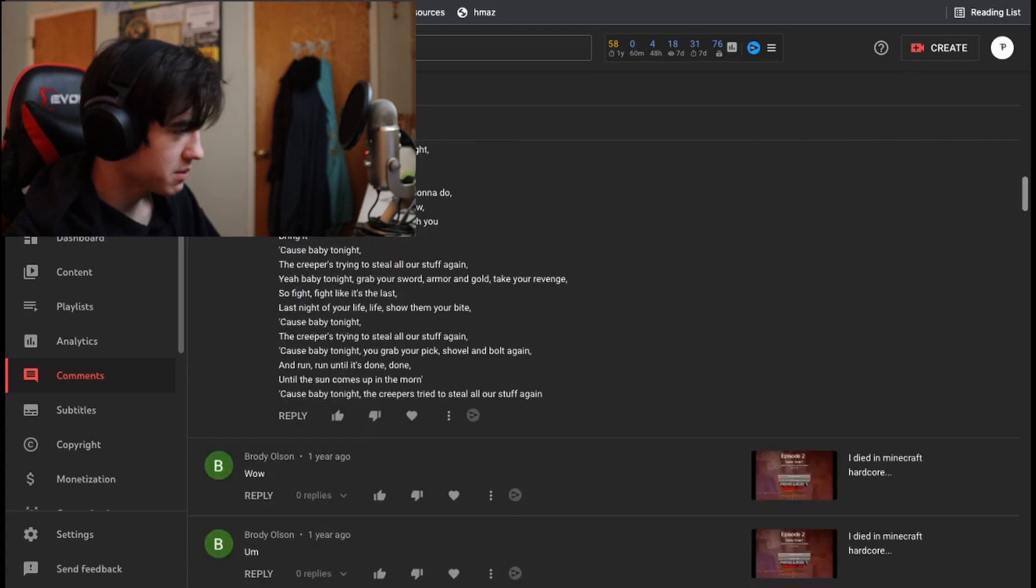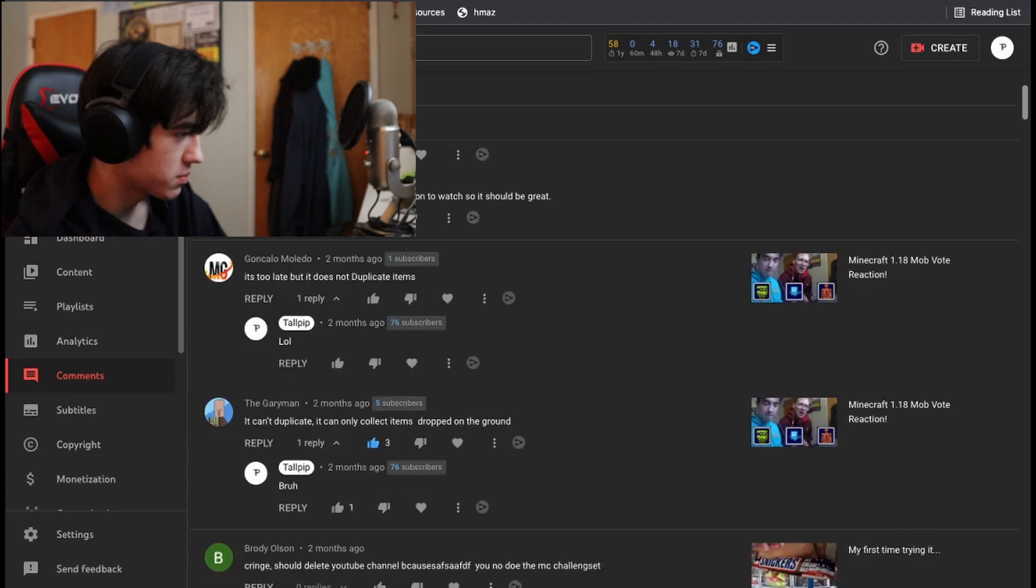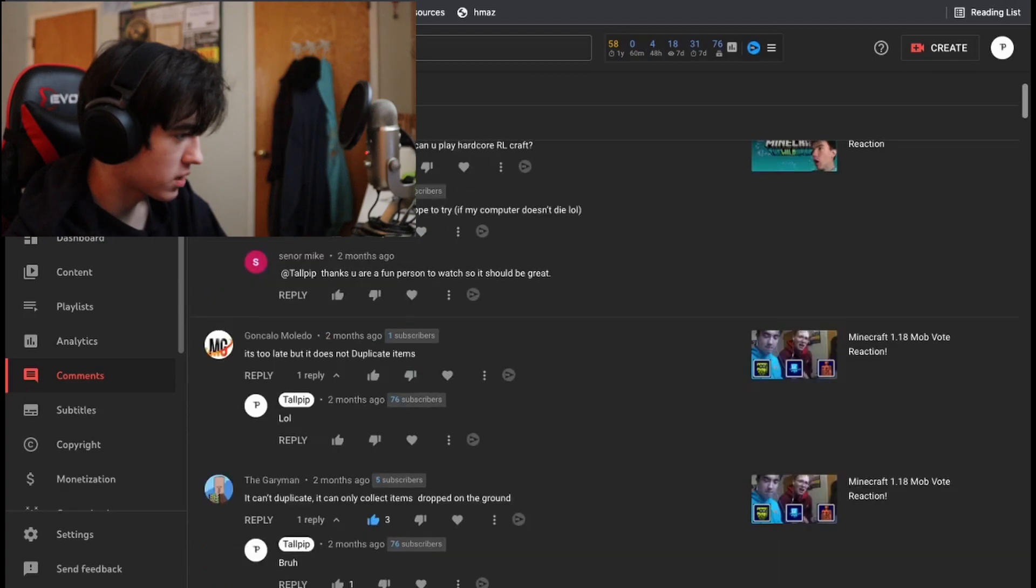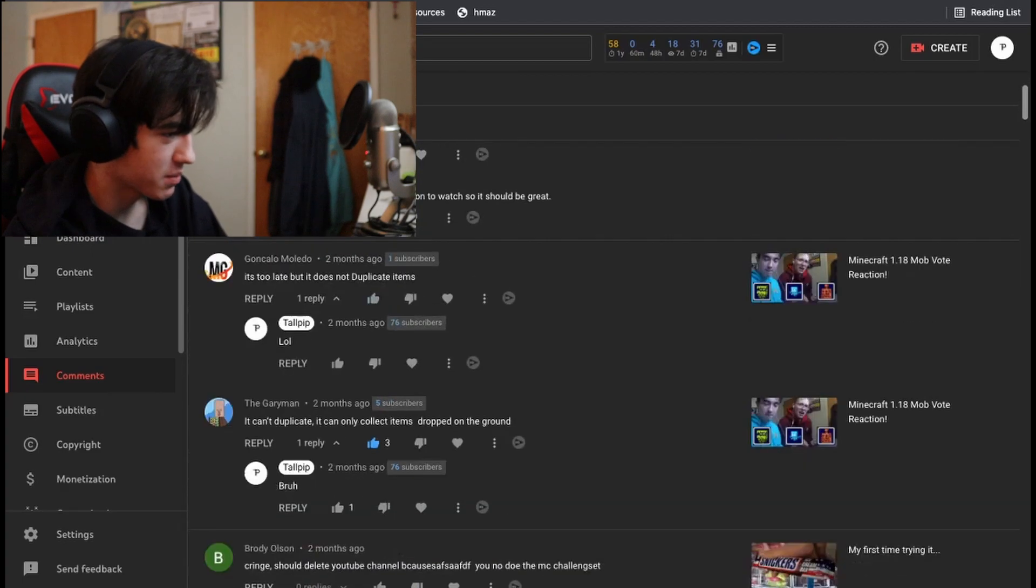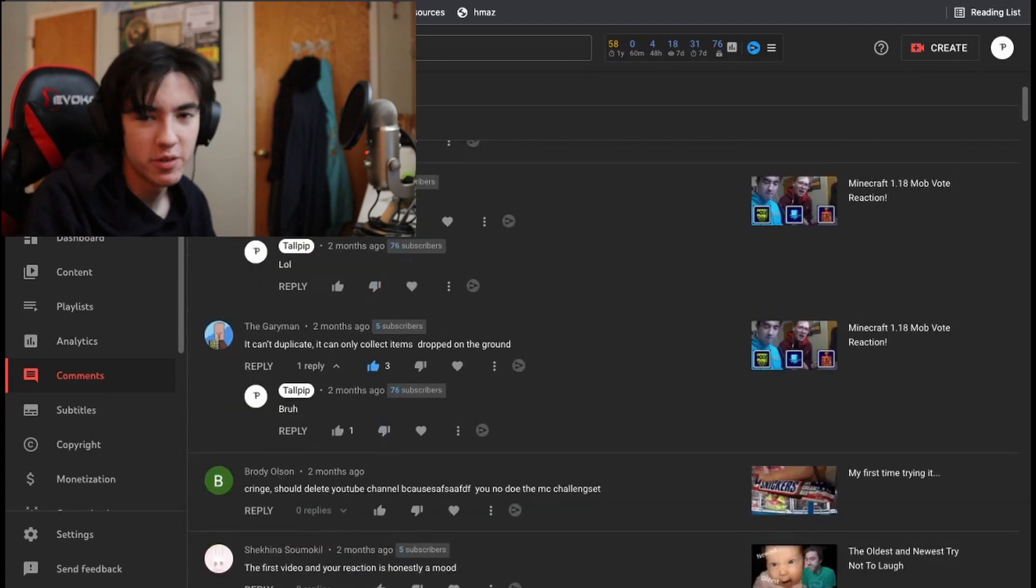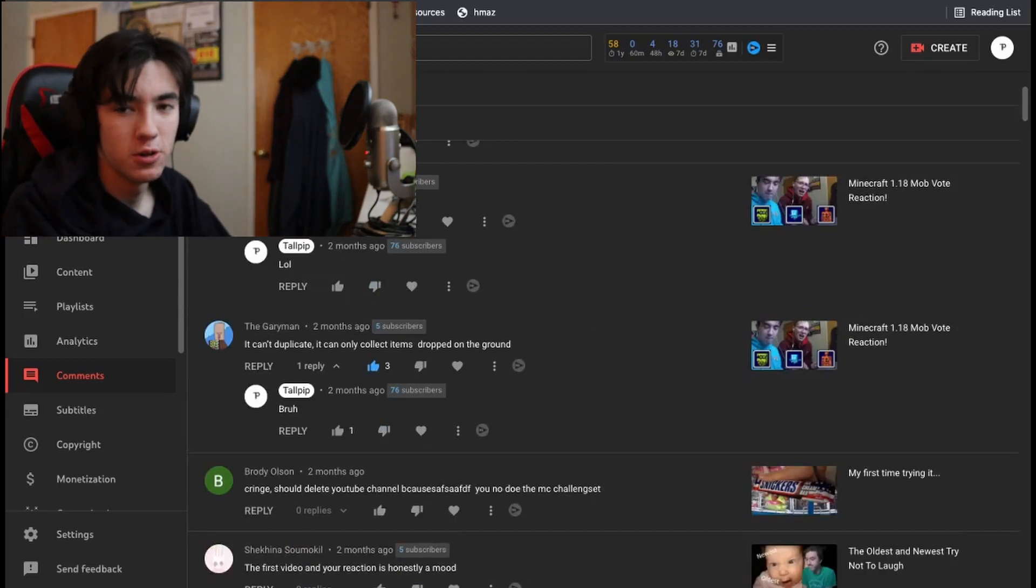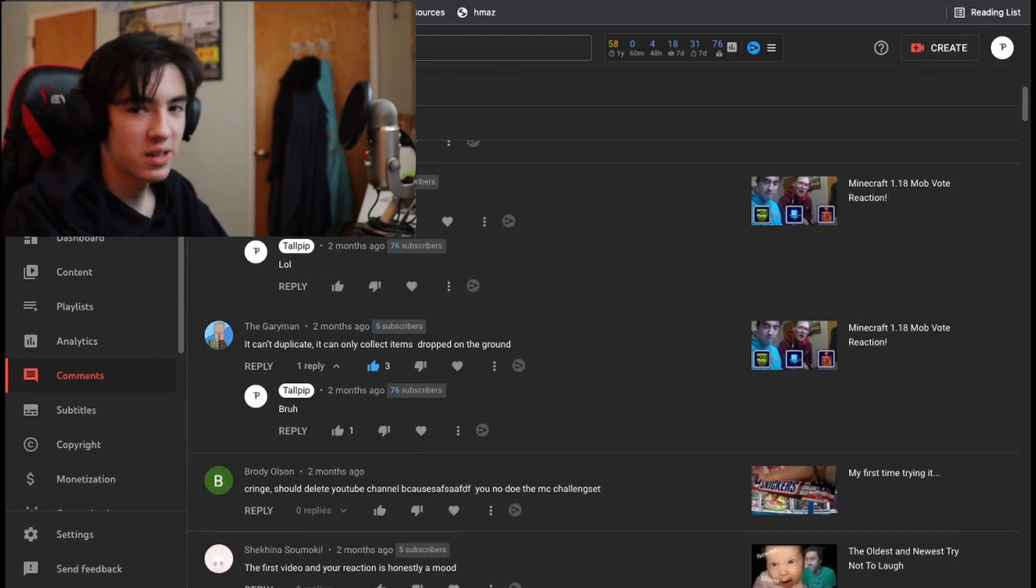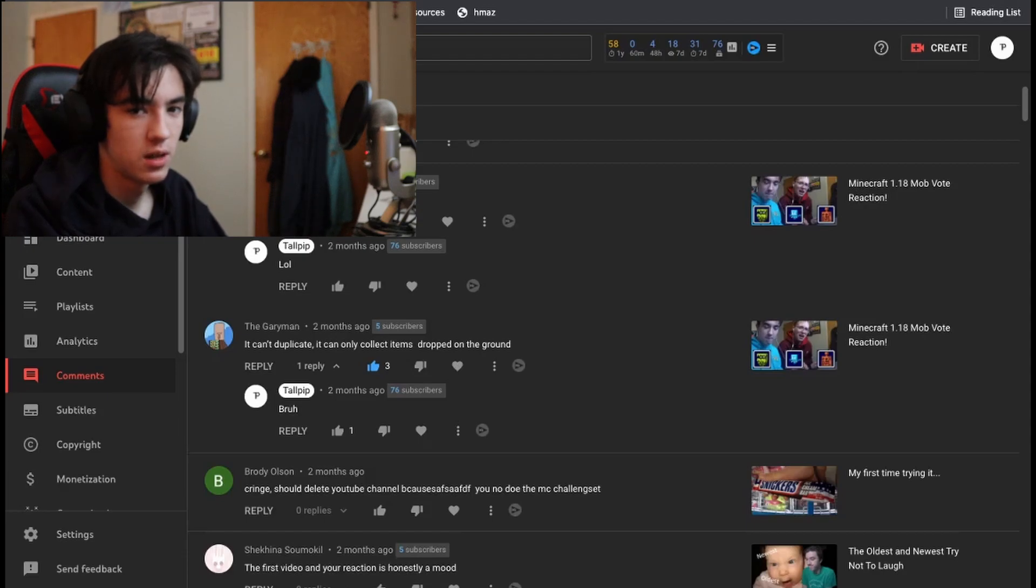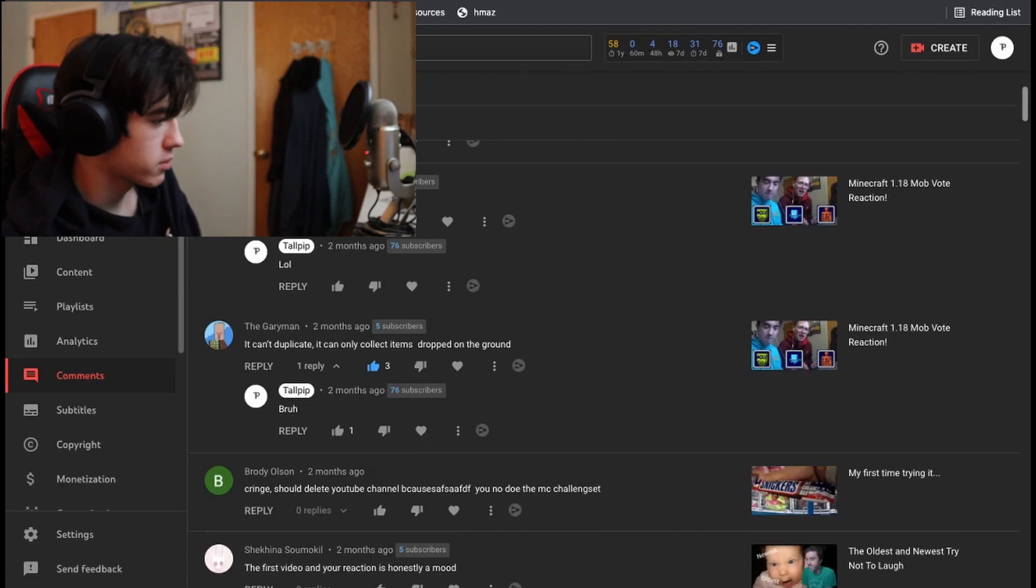It's baby Tina. Oh, and then also people trying to tell me and Shane when we uploaded the mob vote reaction, that the ally can't duplicate items, and just pick off things that have been dropped. Personally, I want the, I wanted the Copper Golem.